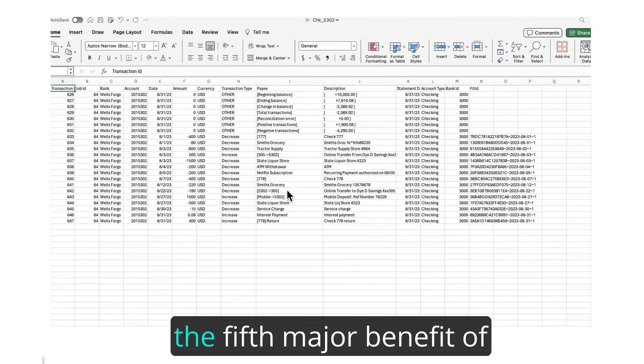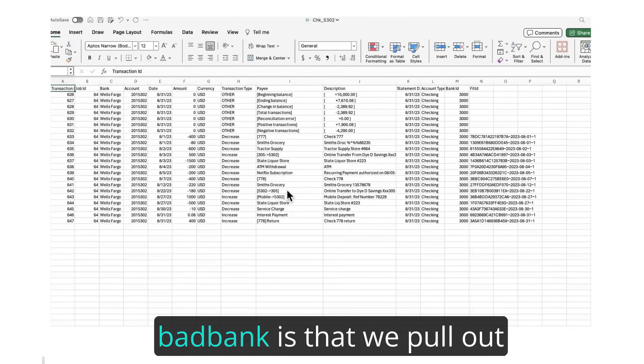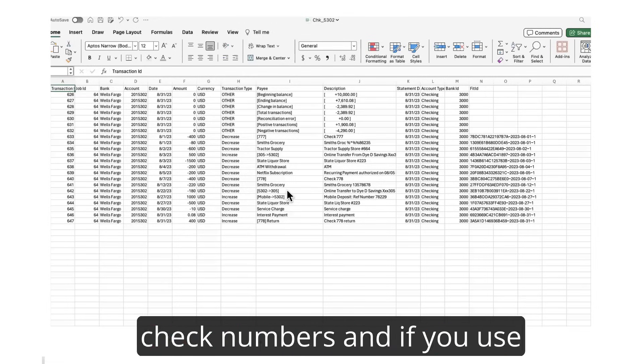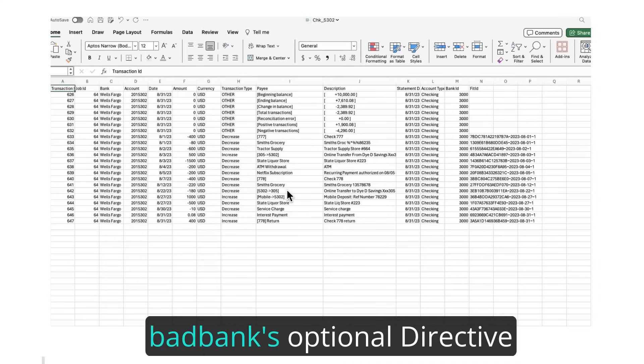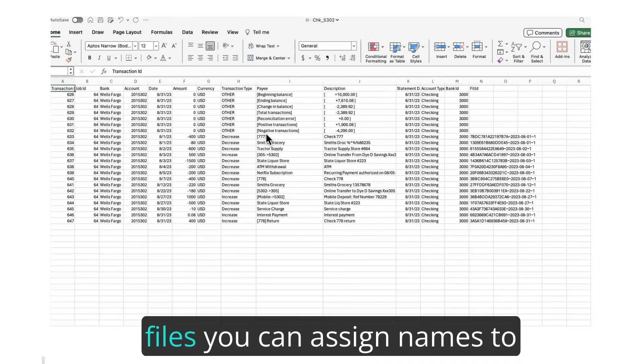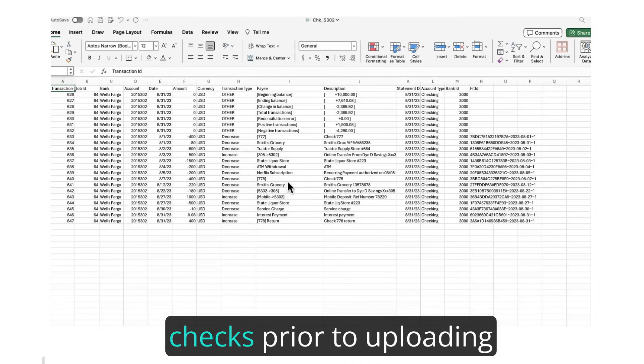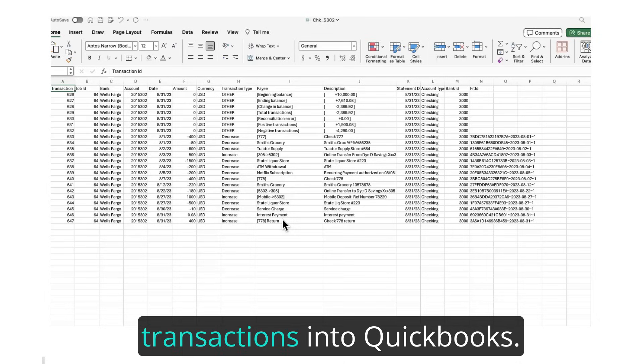Finally, the fifth major benefit of BadBank is that we pull out check numbers, and if you use BadBank's optional directive files, you can assign names to checks prior to uploading transactions into QuickBooks.